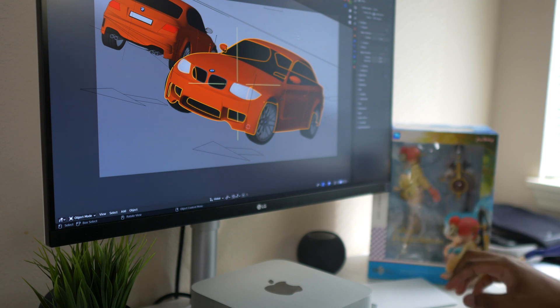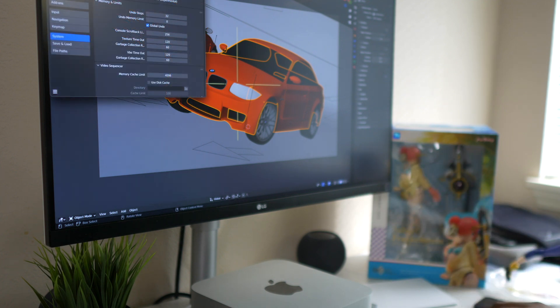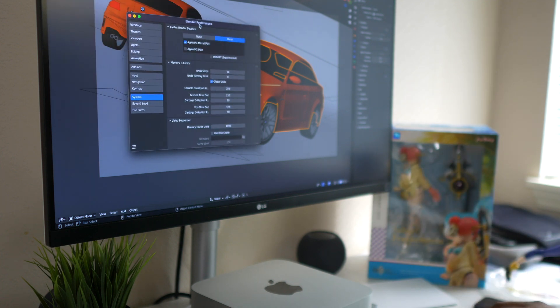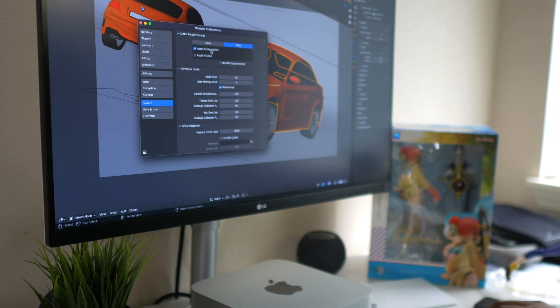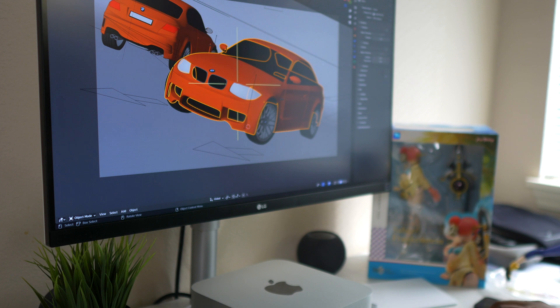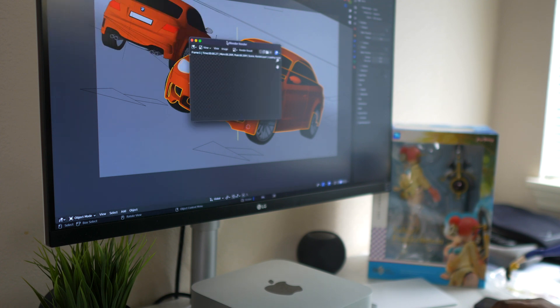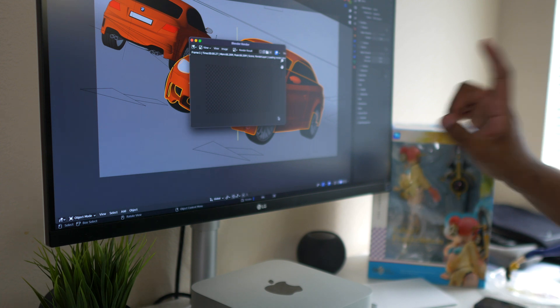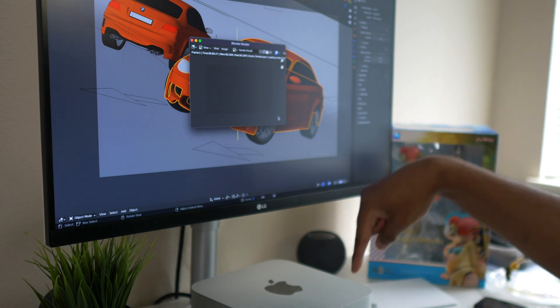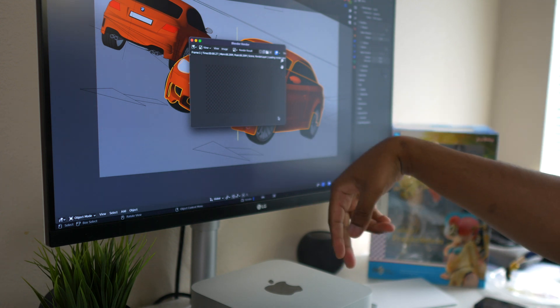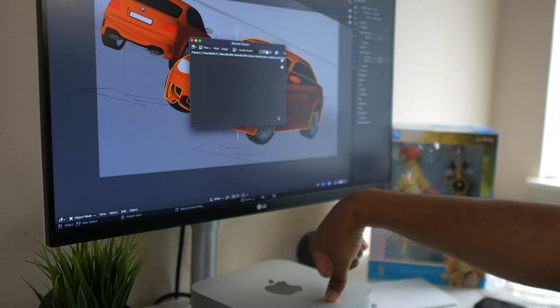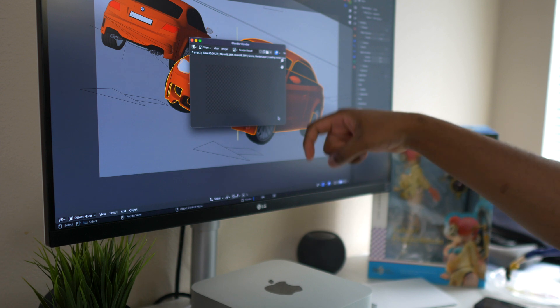This is the BMW project for the GPU. In the preferences, Apple M1 Max GPU is enabled and we will be using supported Cycles. So we will render that and see how long it would take. We will go ahead and render it right now and we are starting.